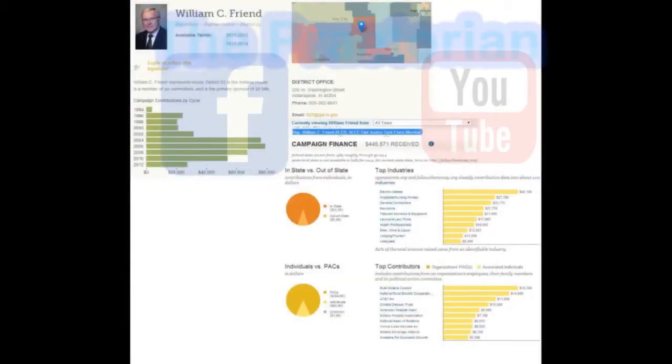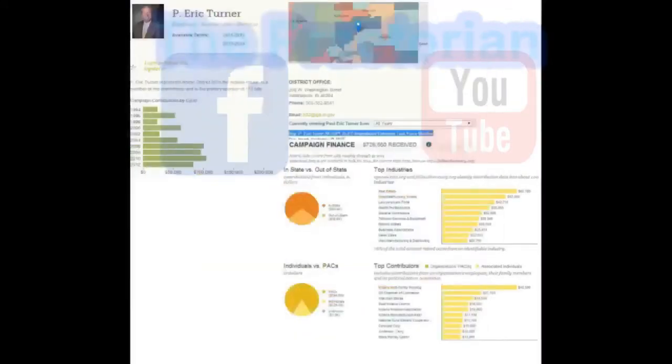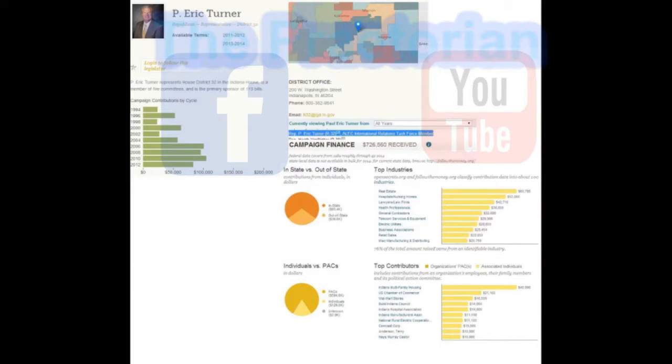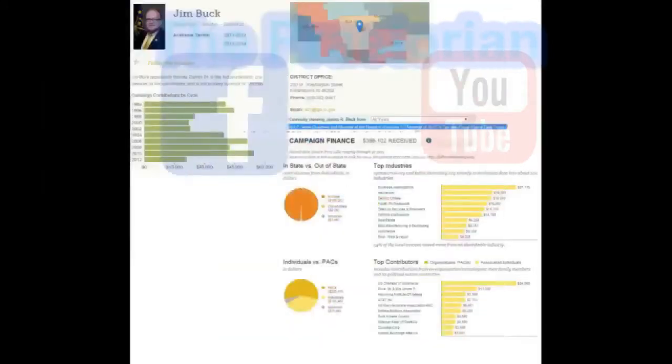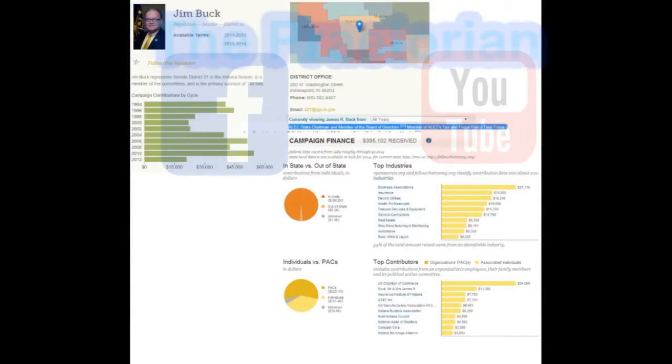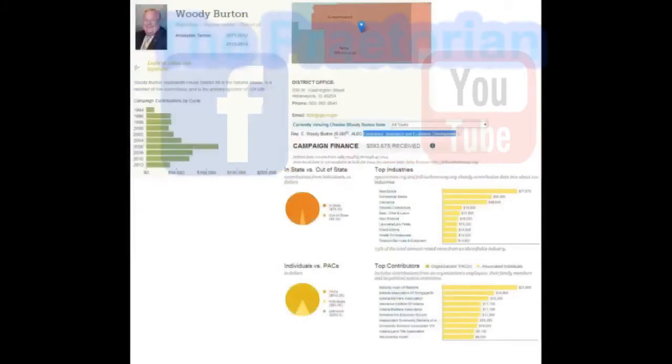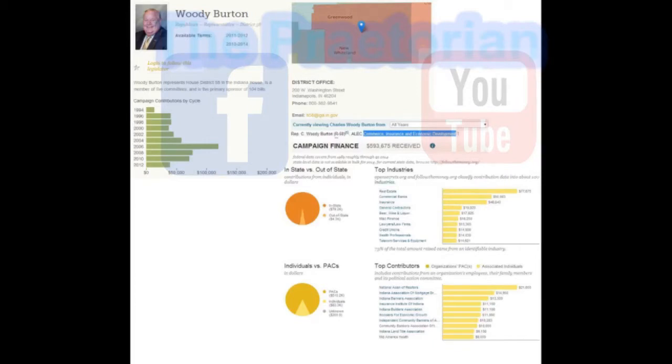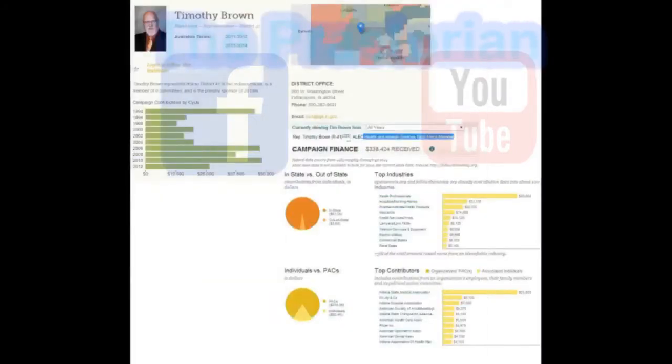In 1818, the French Academy of Sciences launched a competition to explain the properties of light. The civil engineer, Augustin John Fresnel, entered the competition by submitting a new wave theory of light. Simeon Dennis Poisson, one of the members of the Judging Committee, studied Fresnel's theory in detail. Being a supporter of the particle theory of light, he looked for a way to disprove it.